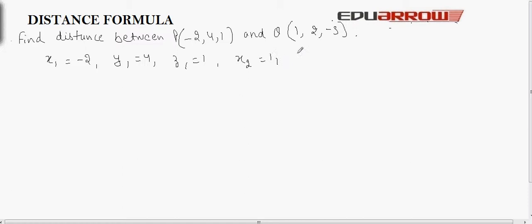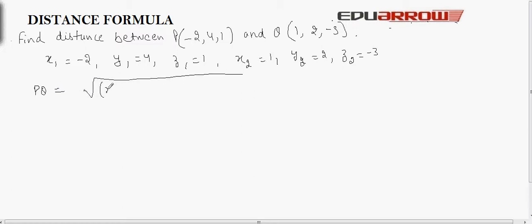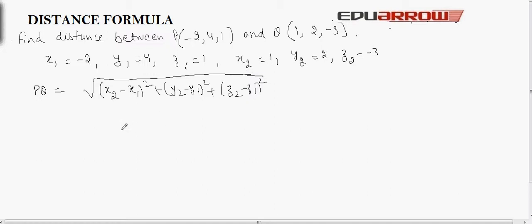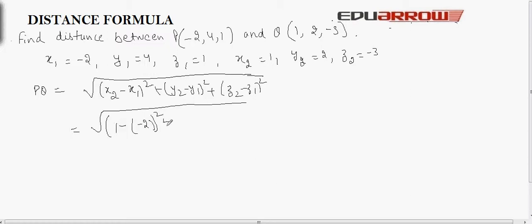x2 is equal to 1, y2 is equal to 2, and z2 is equal to -3. Now using the distance formula, which is under root of (x2 minus x1) squared plus (y2 minus y1) squared plus (z2 minus z1) squared, and putting in the values: x2 is 1 minus x1 is -2, raised to 2, plus y2 is 2 minus y1 is 4, raised to 2, plus z2 is -3 minus z1 is 1, raised to 2.